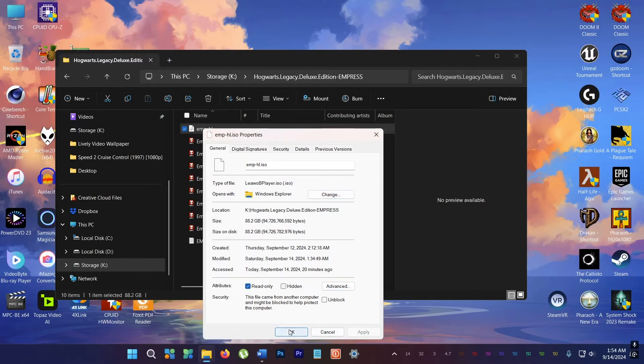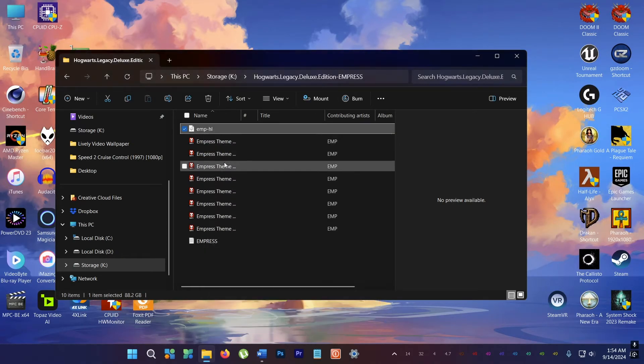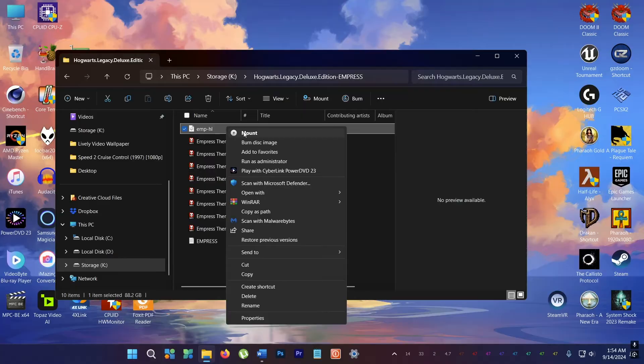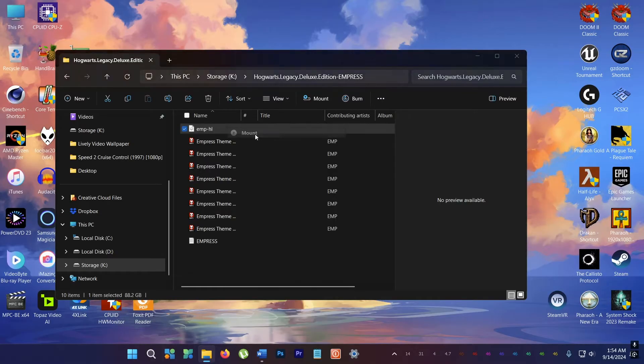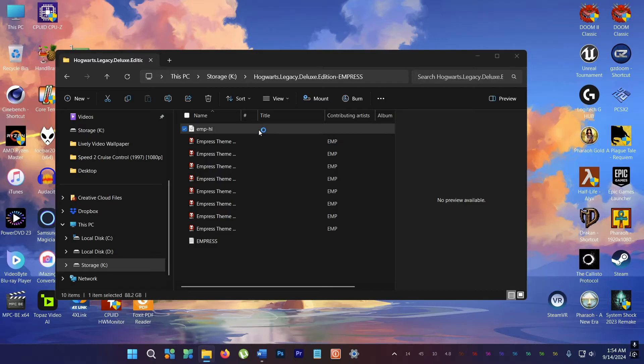Now apply and right click and mount. So nowadays you don't need Power ISO or Daemon Tools or stuff like that like in the old days. Windows 11 can auto mount ISO files without any issues at all.